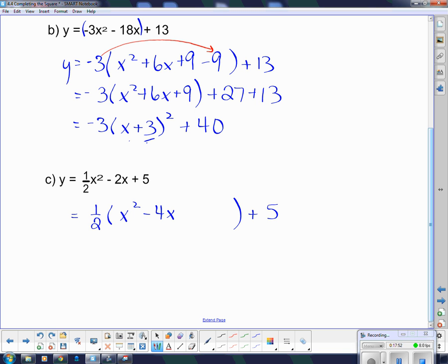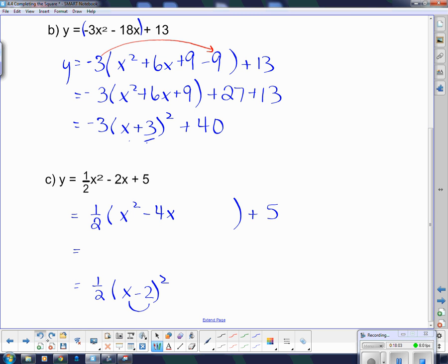Now I jump down a couple of steps, and my squared bracket is going to be x minus 2. Remember, because I have to double this in order to get the 4, so to go the other way I take half of it. Then I have a plus 4, and to correct it I have to subtract 4.